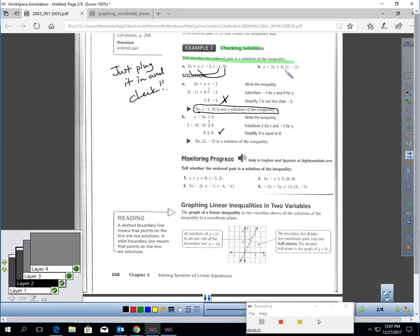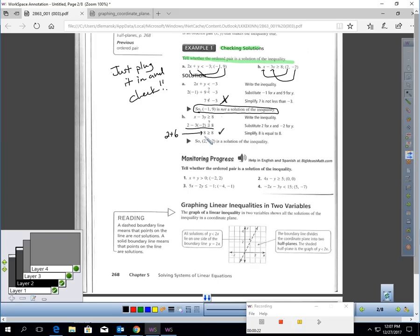In sample B, if you take 2 and plug it in for x, and negative 2 and plug it in for y, you get this statement. Negative 3 times negative 2 is positive 6, so this turns into 2 plus 6, which is 8. Is 8 greater than or equal to 8? The key word is OR — is one of those conditions being met? Yes, this is true, so this would be a solution.